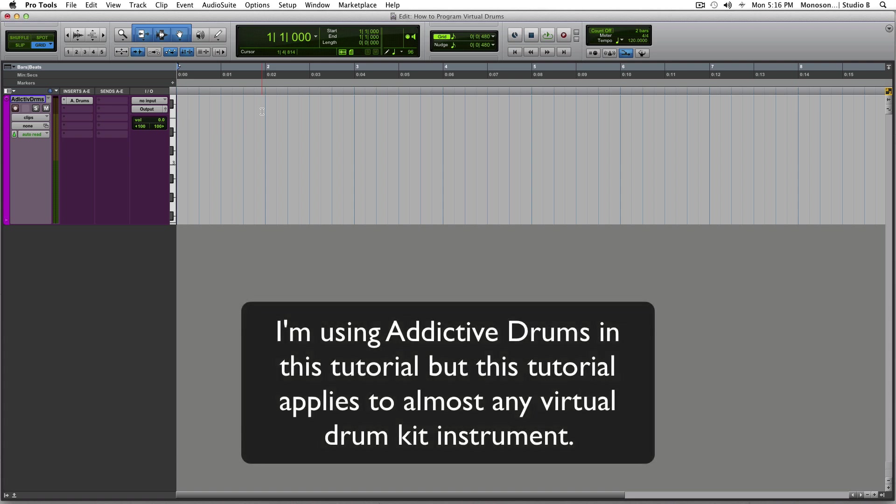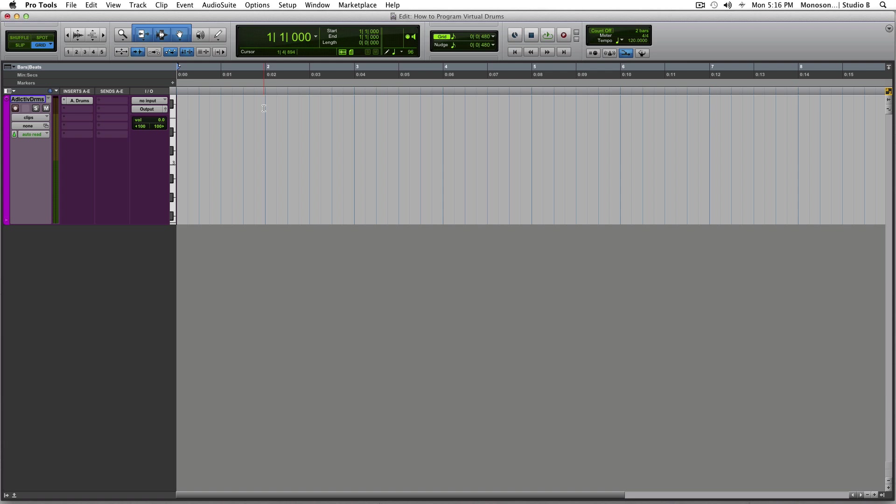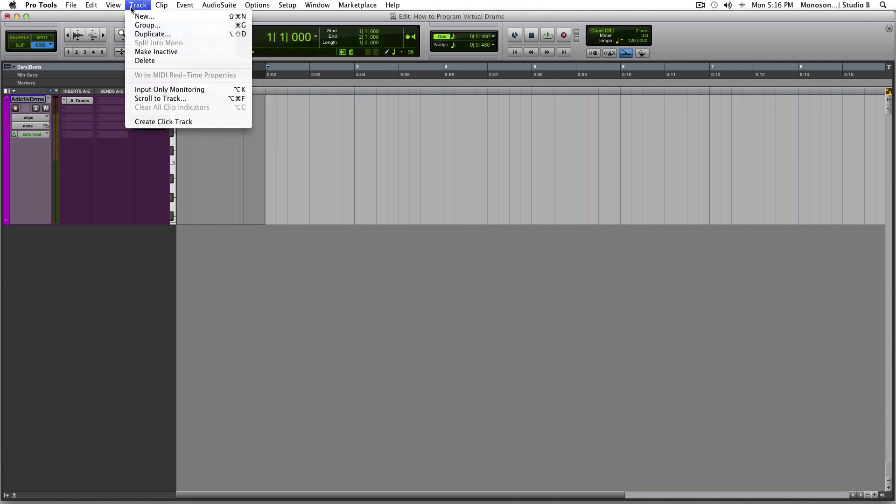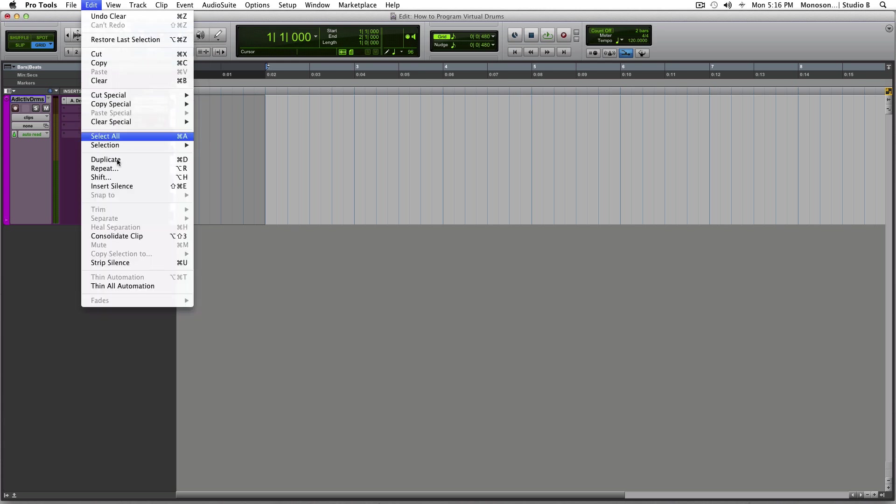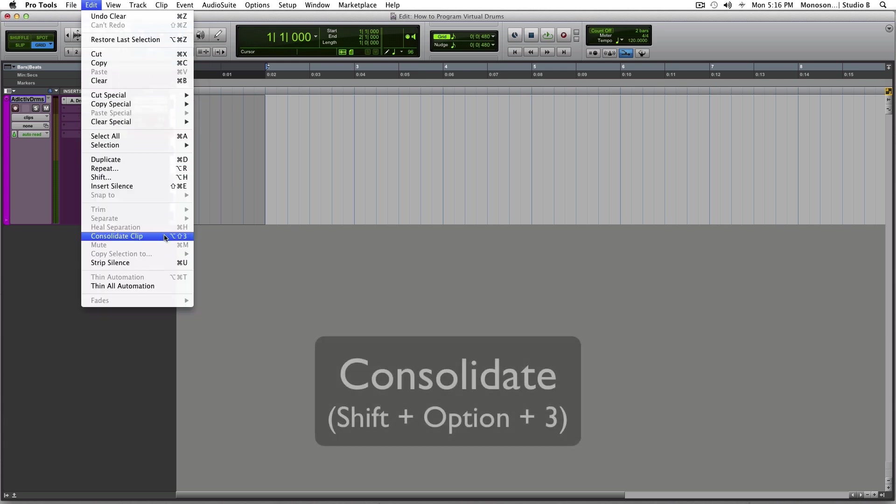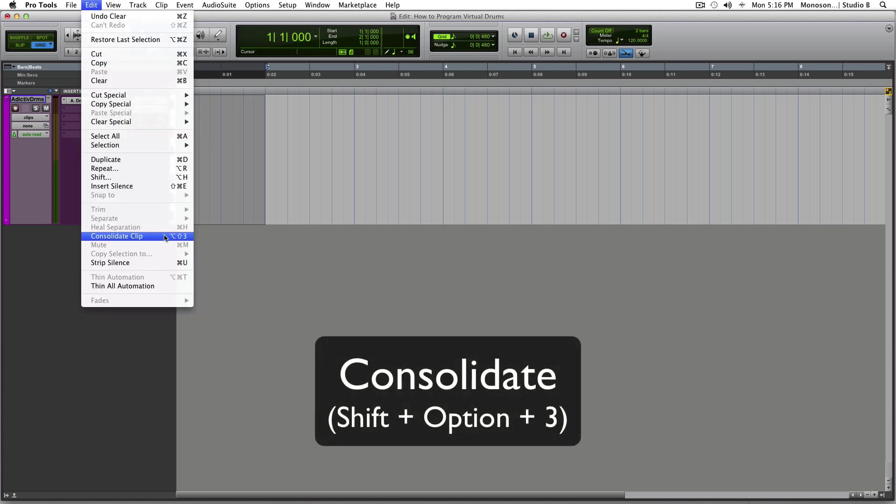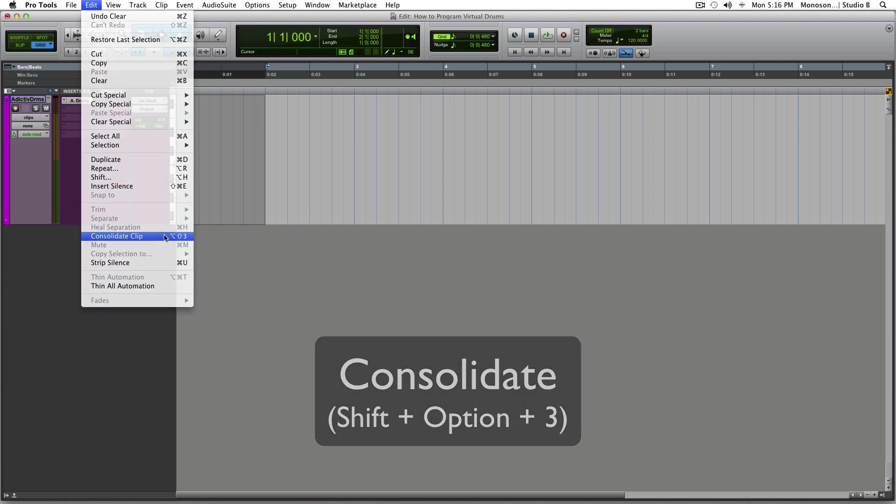I'm not going to be doing any MIDI input because the whole idea is to program the drums by hand. So the first thing you want to do is select one measure and consolidate it. You can consolidate it either through the edit menu or you can use shift option 3.